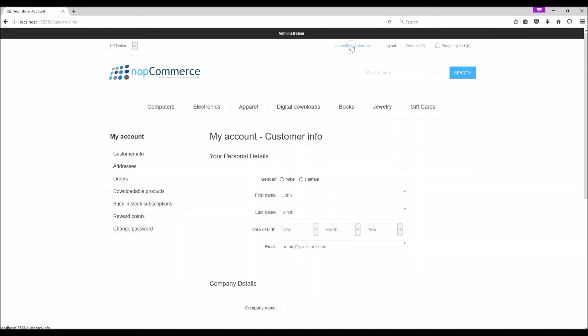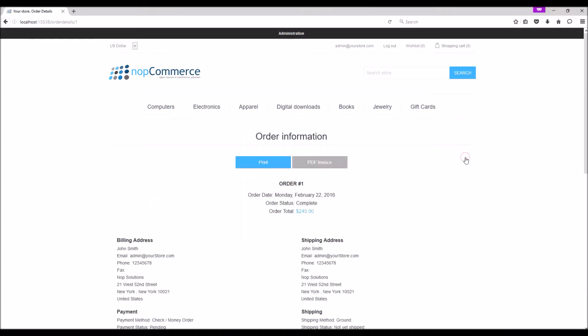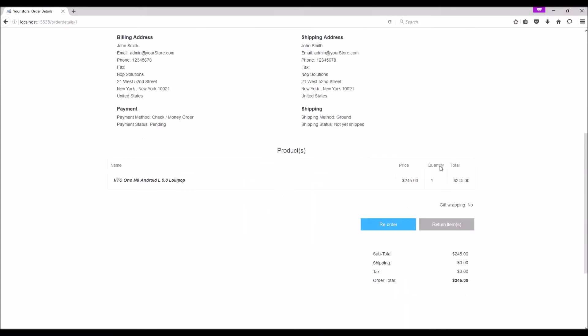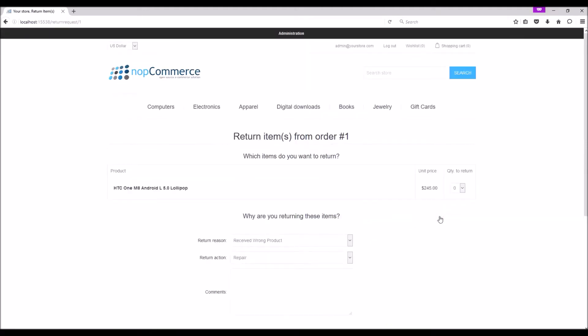Go to My Account, select Orders, and here we can see the order detail which is a completed order status. Click on the detail page, and here we have the option Return Item. When we click this button, it will take us to the return request page.